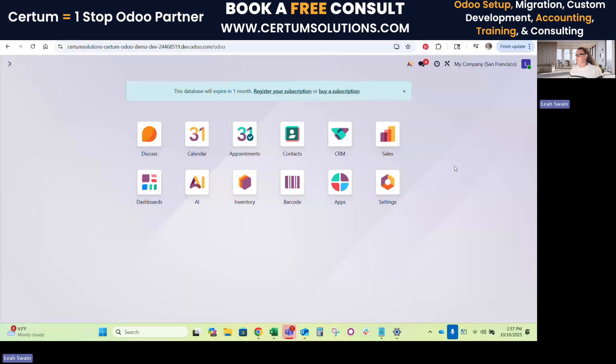Let me go ahead and share my screen so we can get started. So this is an Odoo trial and we did sync our AI to it.